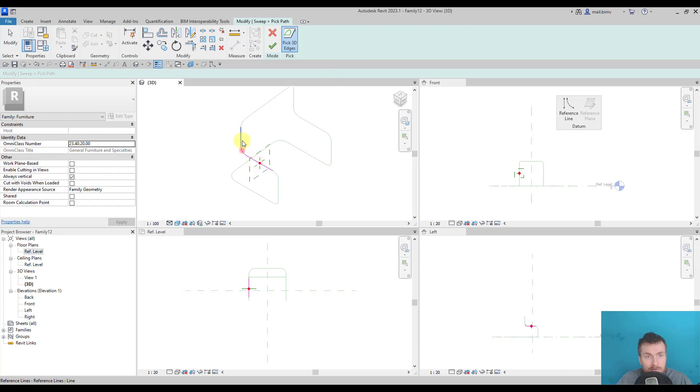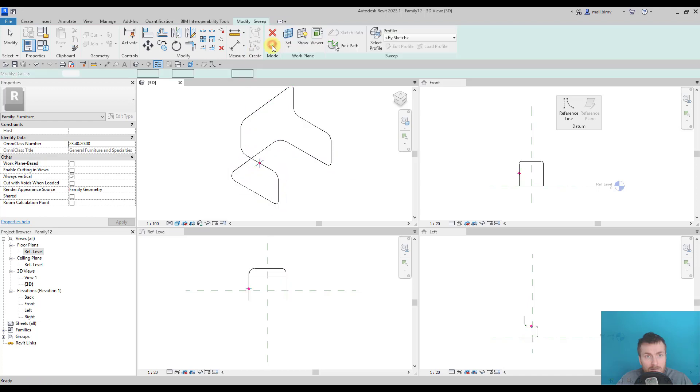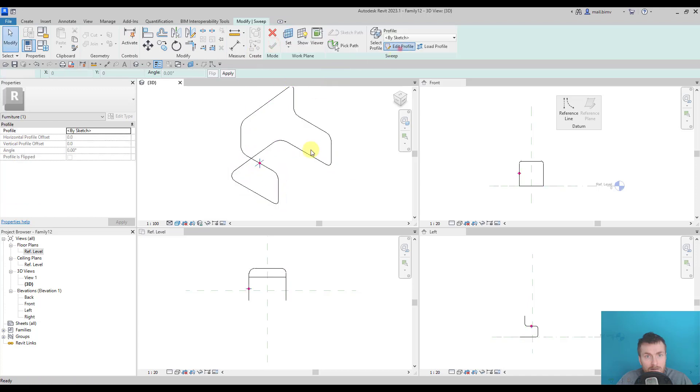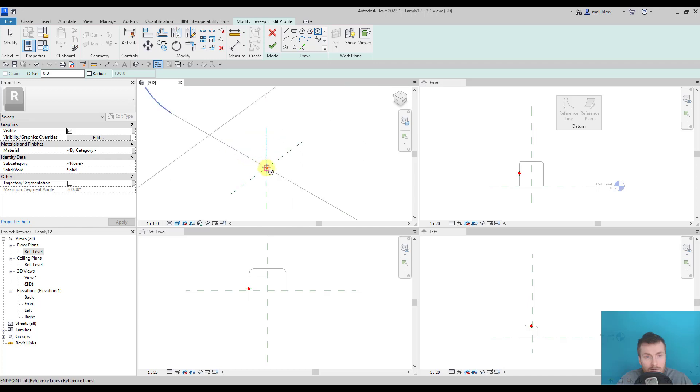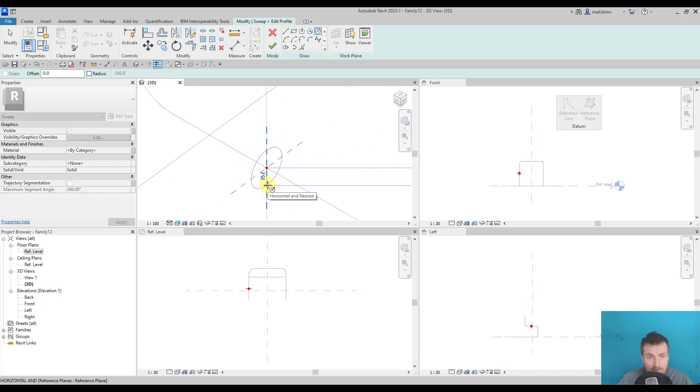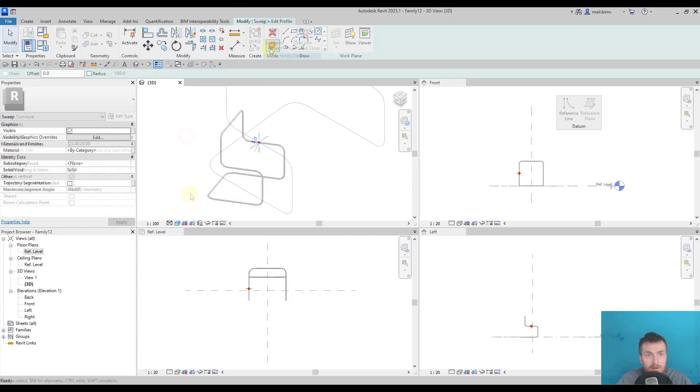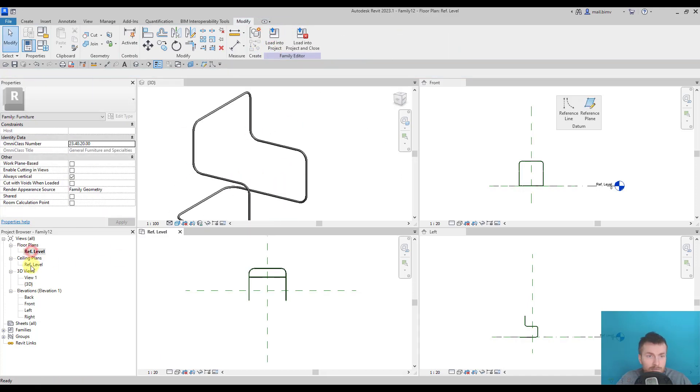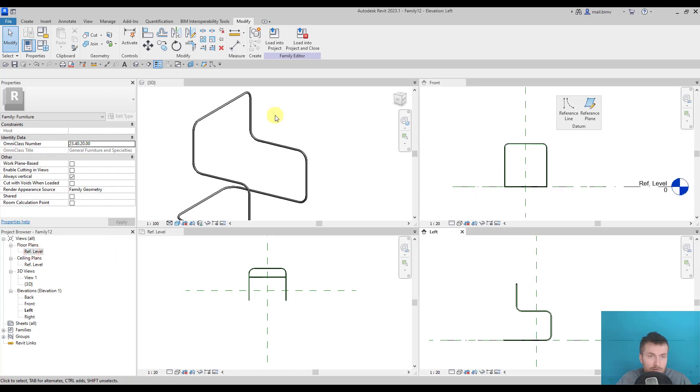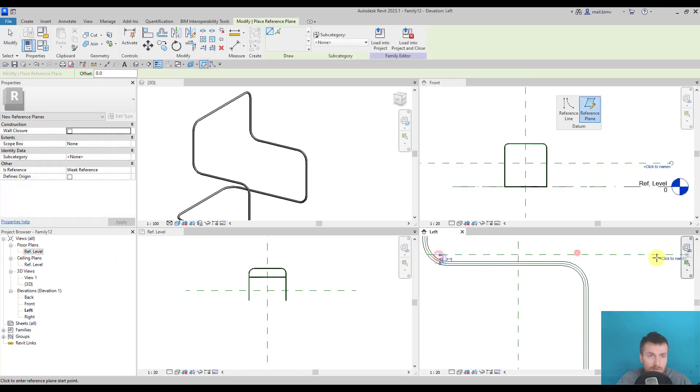I will pick a path. Maybe five millimeters. Now, the only thing that is left to do is to draw some extrusions for the seating area.